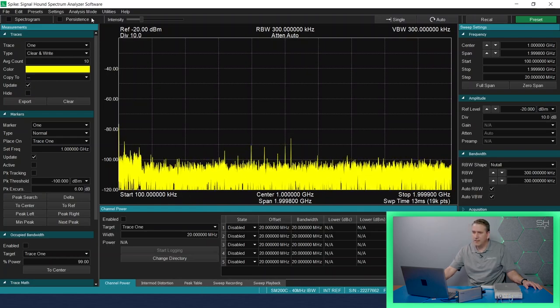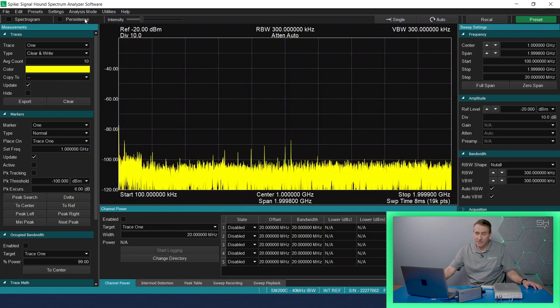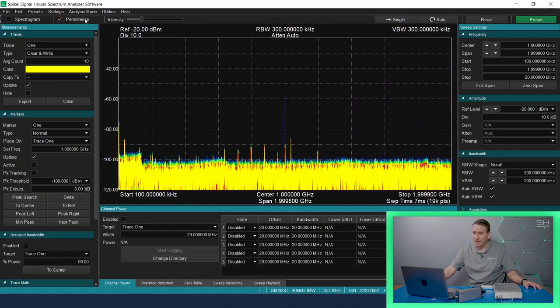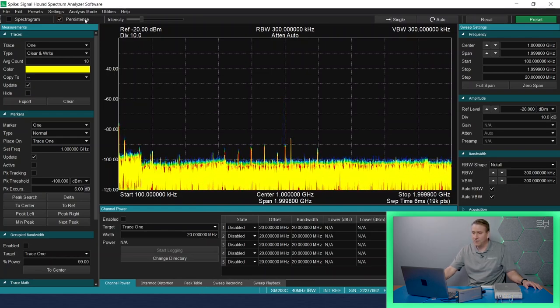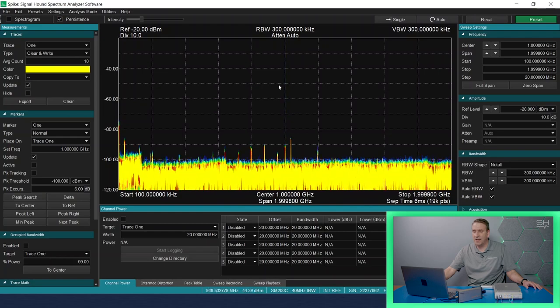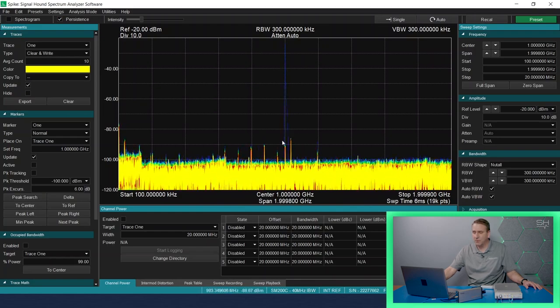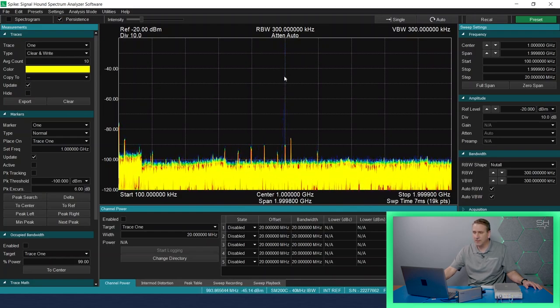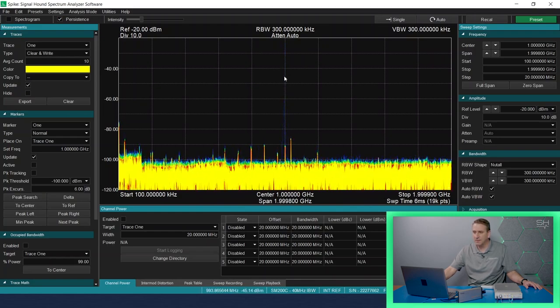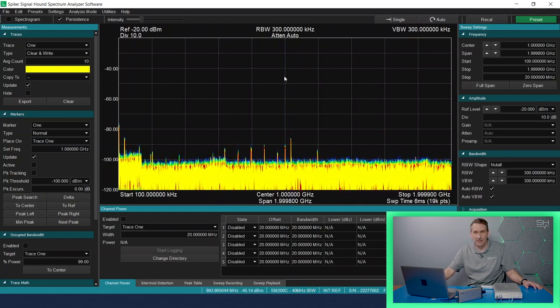I'll go ahead and enable persistence to see if that's helping us any. Persistence does help us a little bit in swept analysis mode. We can kind of see that there's something happening there.